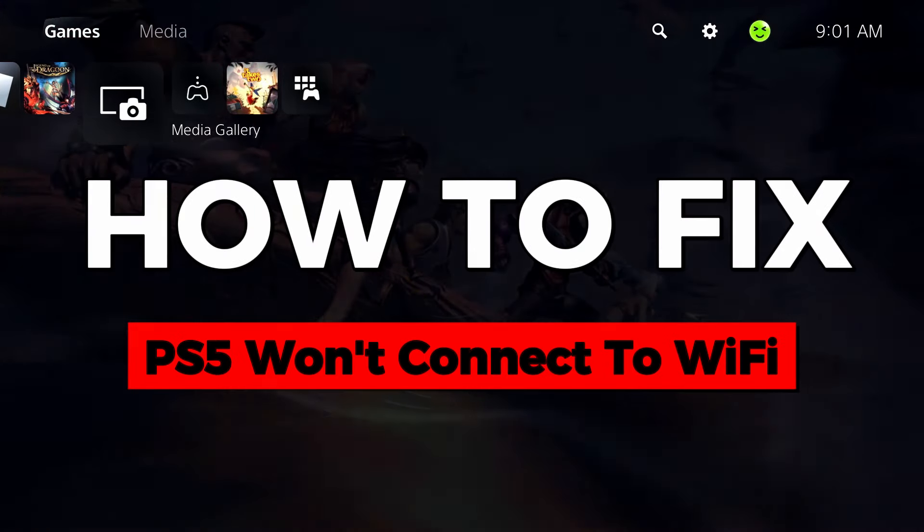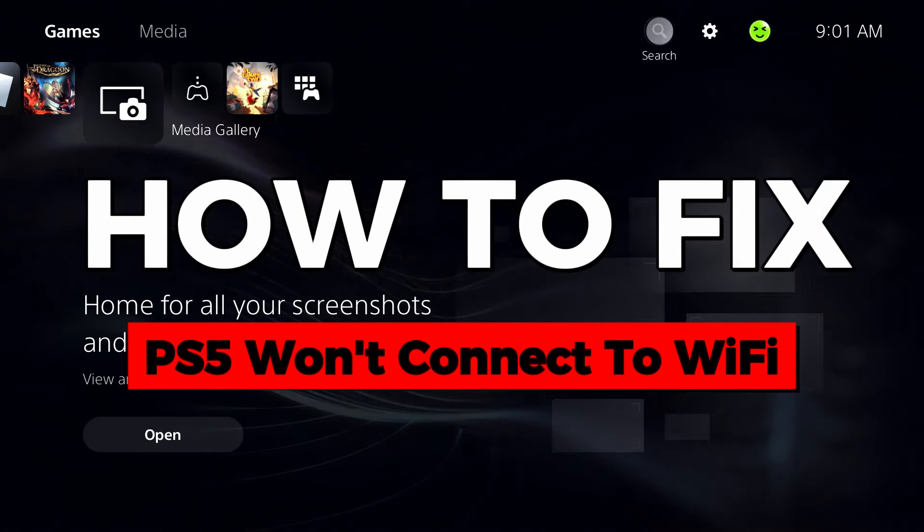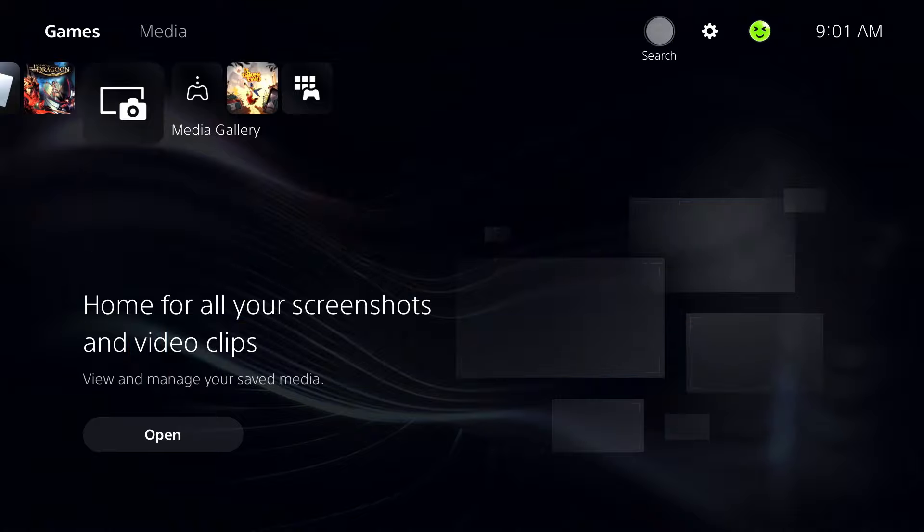In this video, I'm going to show you how to fix it when your PS5 won't connect to Wi-Fi.